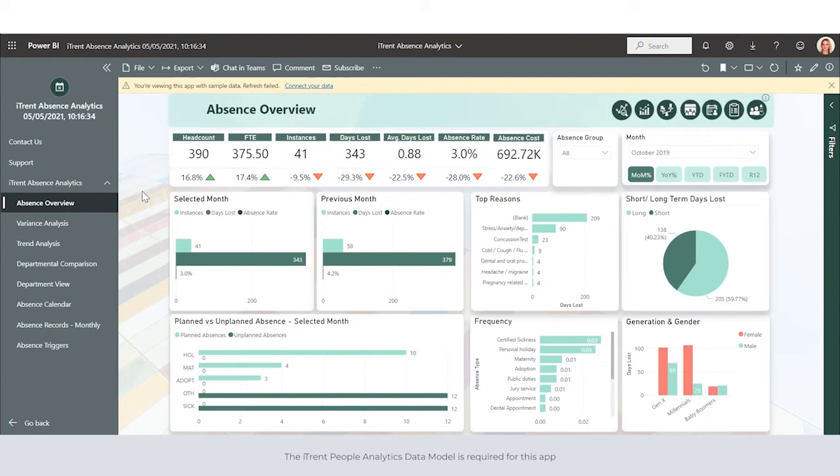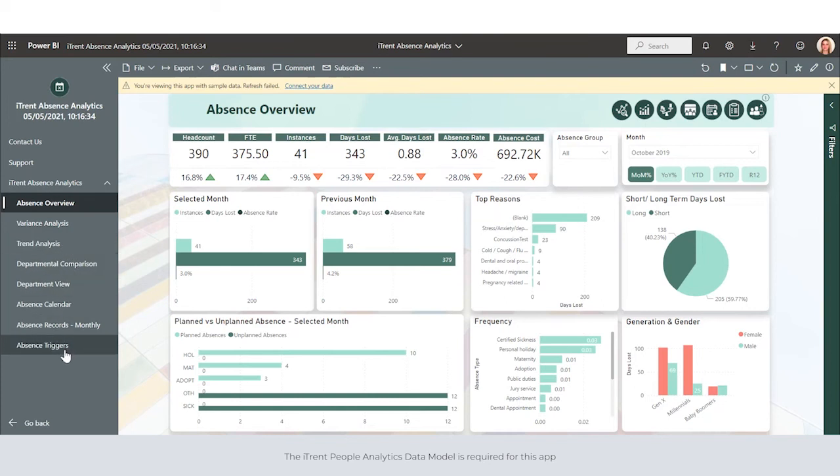There's easy navigation within the app, and we can navigate our way through the pages using the navigation pane down the left-hand side or the navigation buttons across the top.